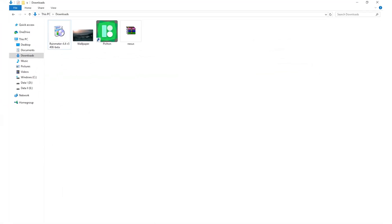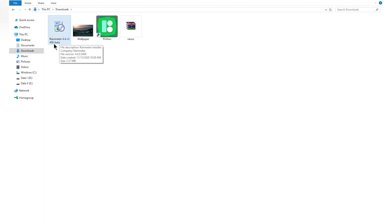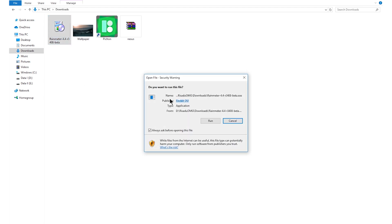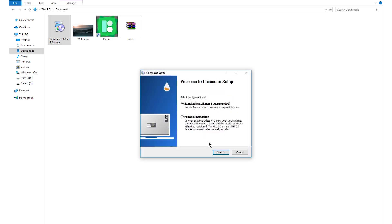Once the files are downloaded, go to the location where the files were saved. You will see the Rainmeter installer file — double click the installer and then install the software.